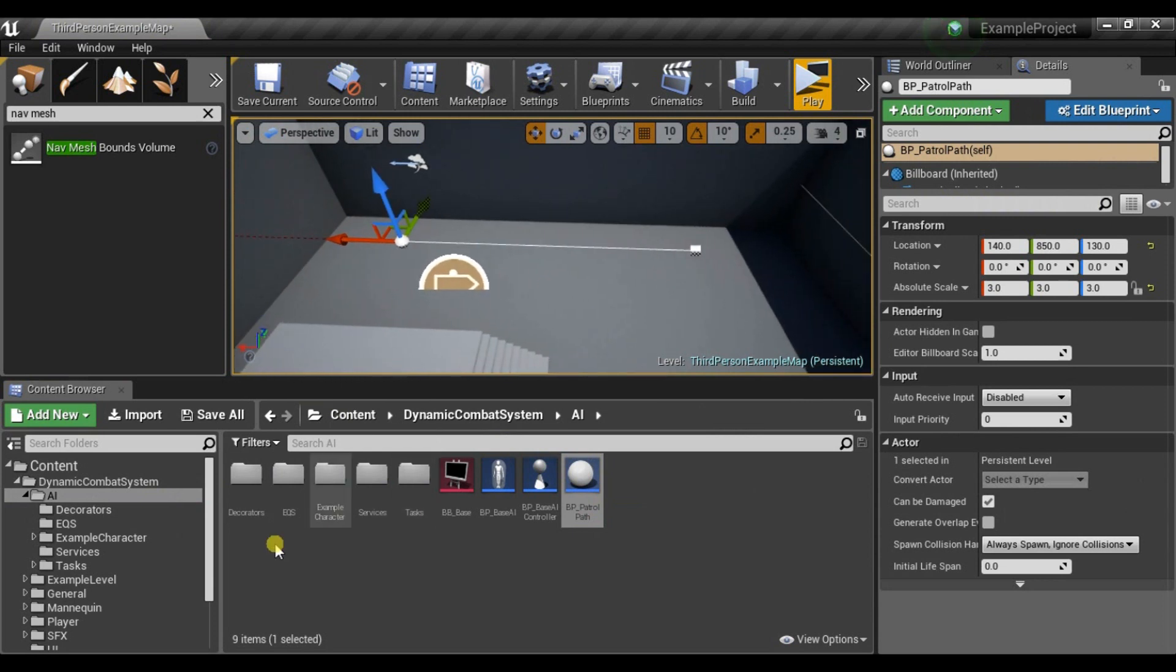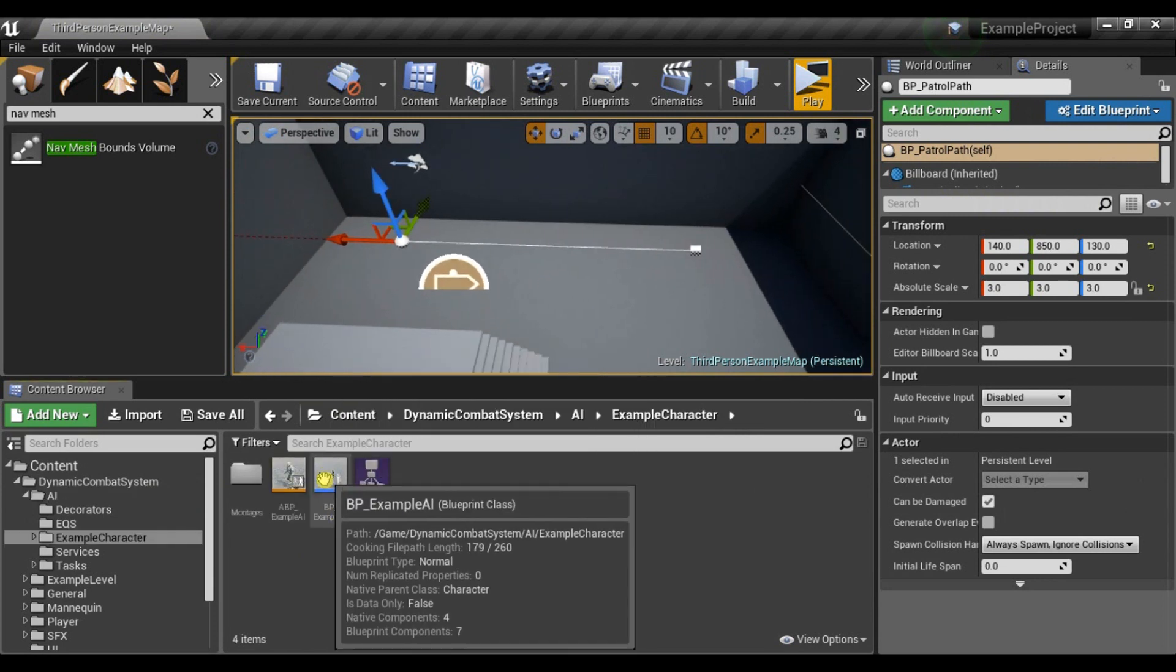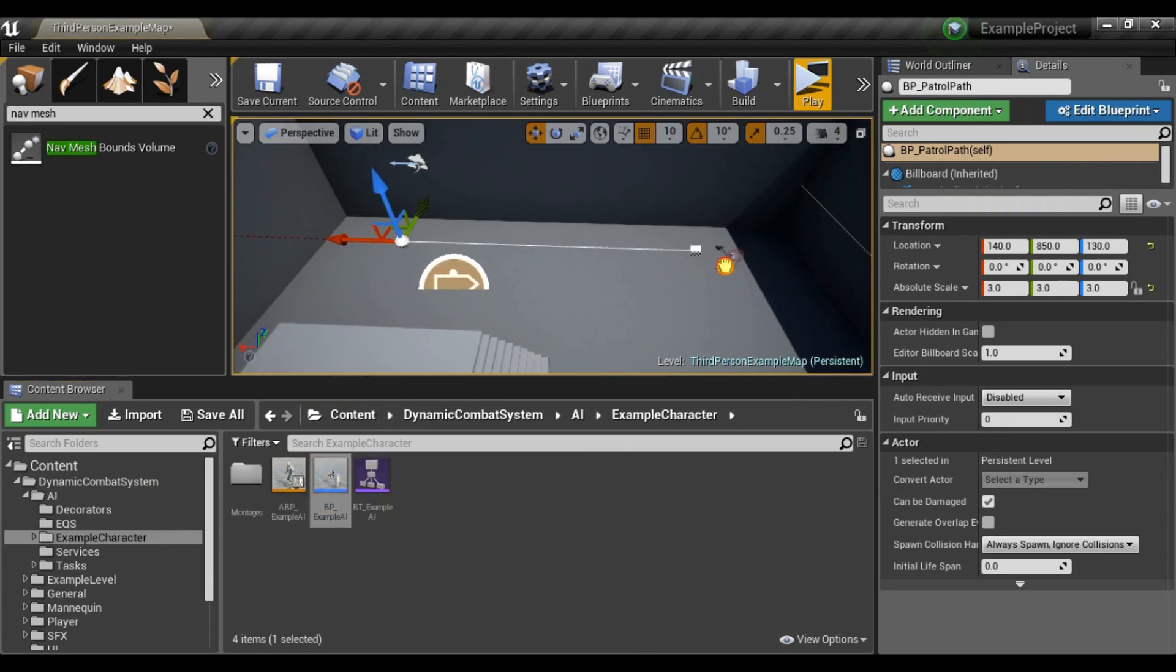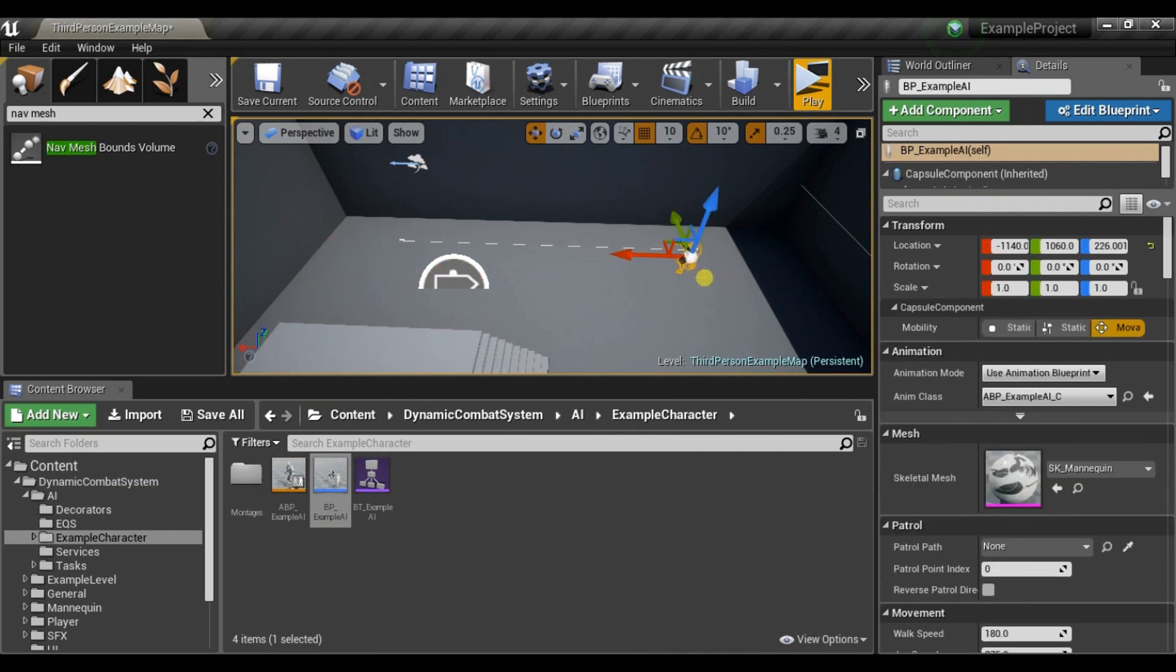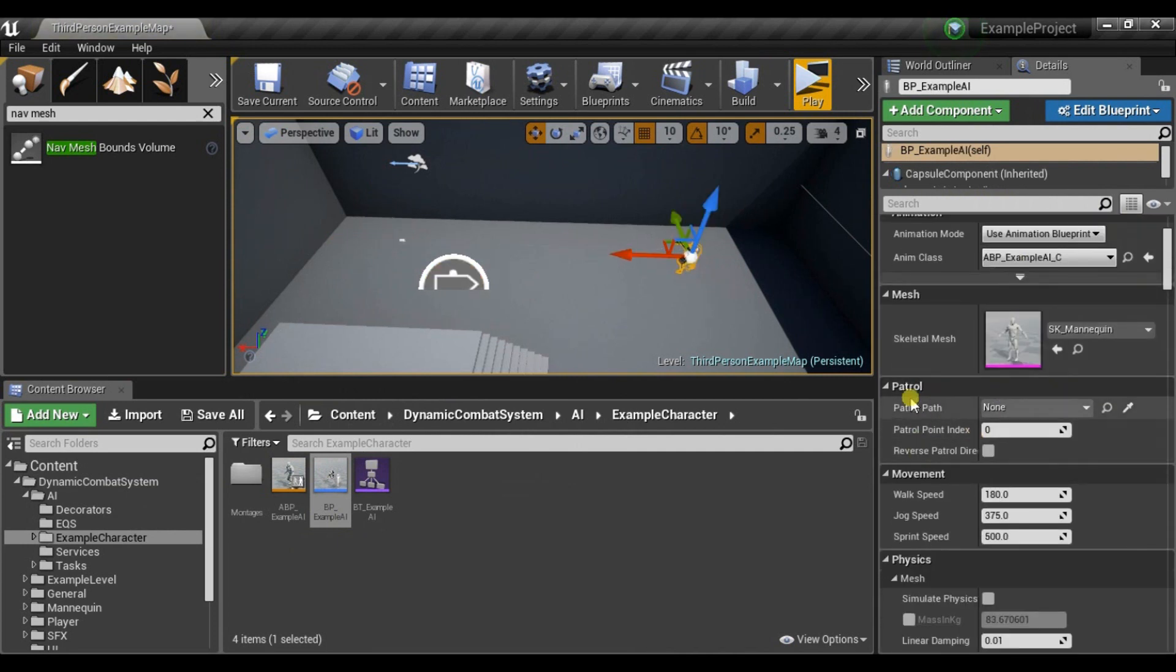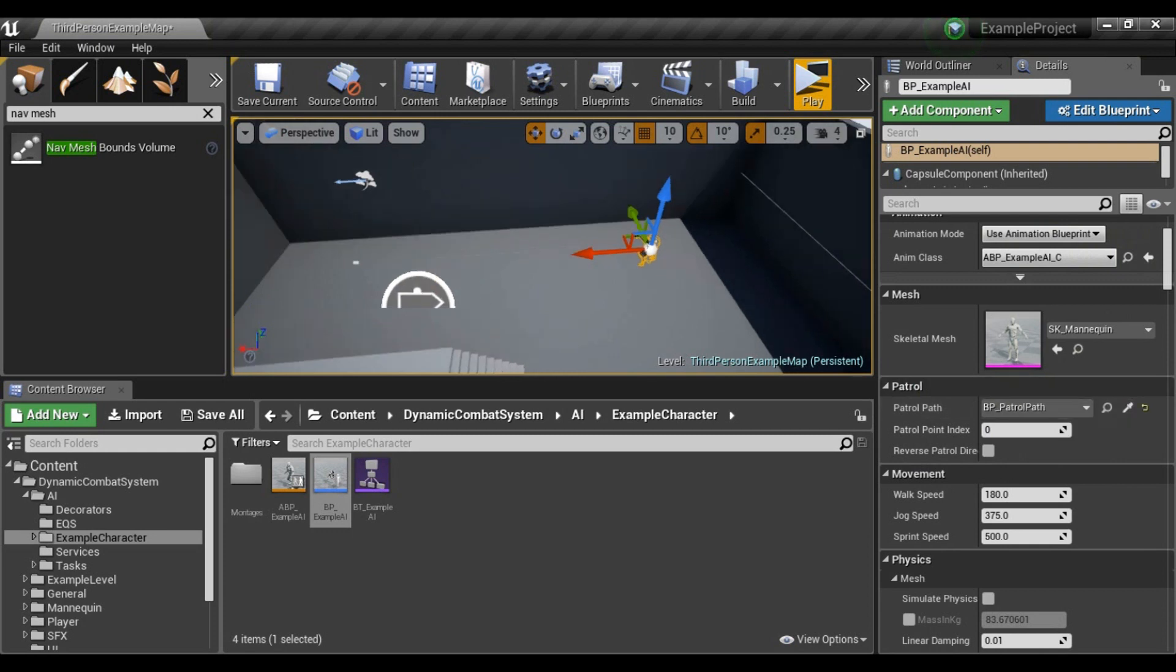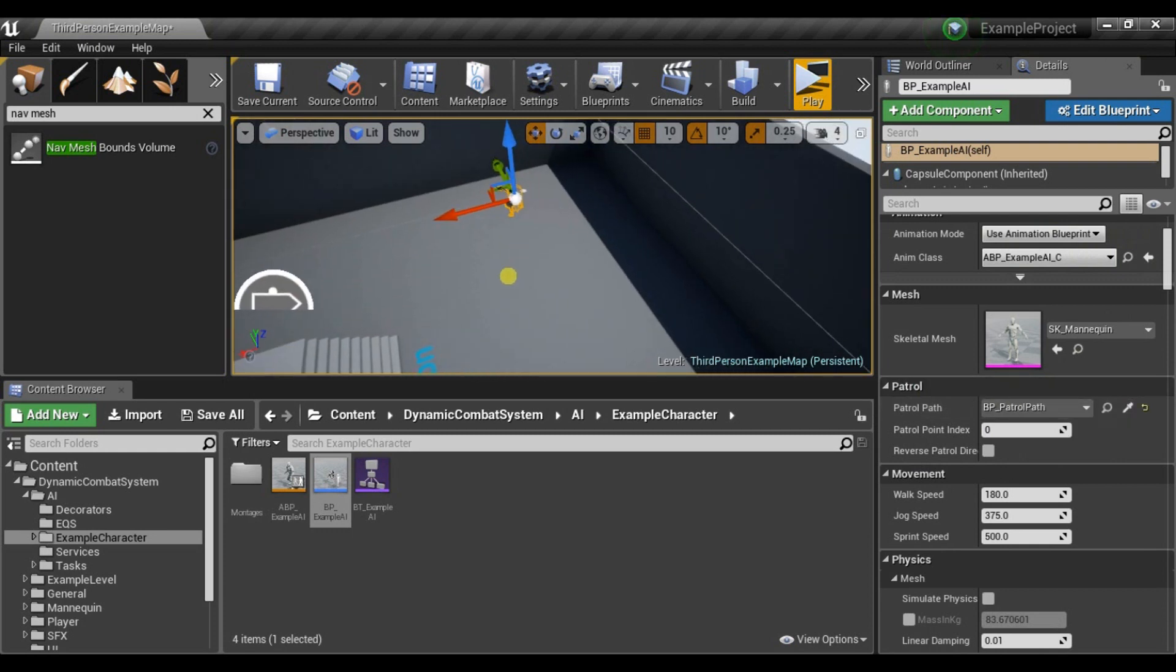And in Example Character there is Example AI. It's included in the pack. And in Default Settings there is Patrol Section. So let's just select the Patrol Path we just created.